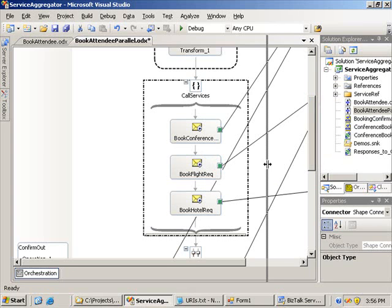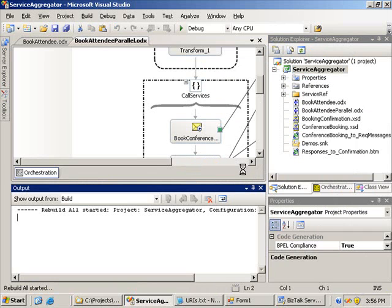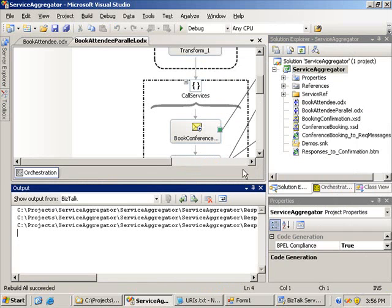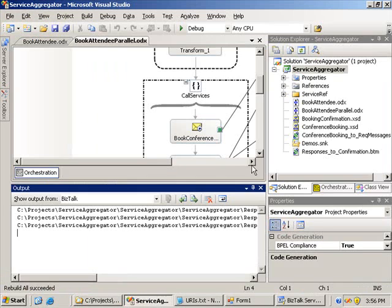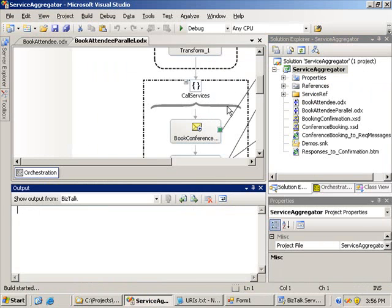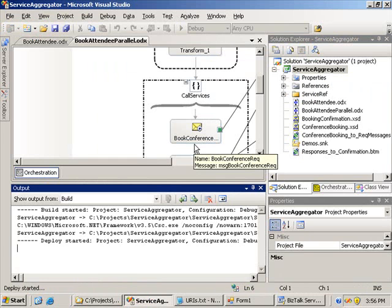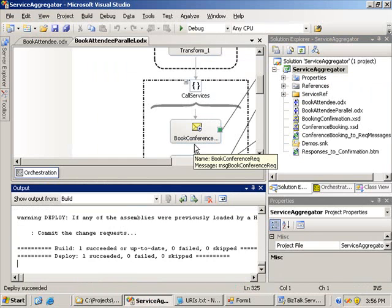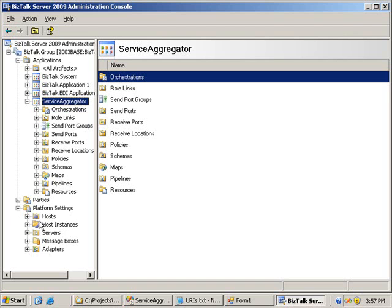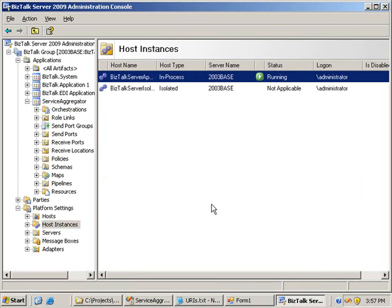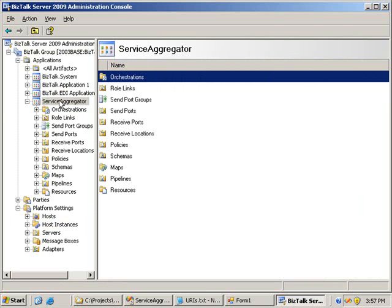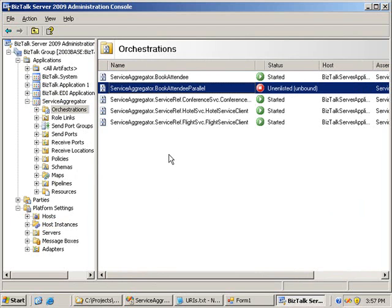So I'm going to build this and deploy it. Hopefully we should get a compile first time if I do a rebuild — and the rebuild succeeded. I can't stop my application, so I'll just do a deploy and then look at binding this, because I'll have a second orchestration running in the application. That deployed successfully. I'm going to have to restart my BizTalk host instance because I've redeployed the DLL and it's going to have the old DLL in memory. I'll refresh my view, and we should see we've got an additional orchestration there which is unbound.